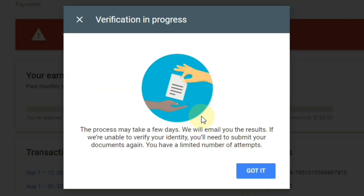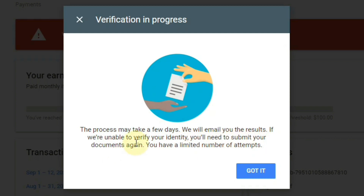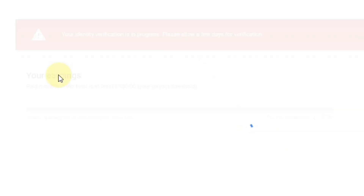Once we click submit, you can see 'Verification in progress.' The process may take a few days. Google will email you the results. If they are unable to verify your identity, you will need to submit your documents again — note that you have a limited number of attempts. So we just wait for the email from Google. That is the whole procedure for identity verification — it's very simple and easy.